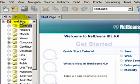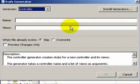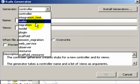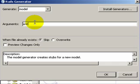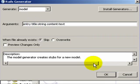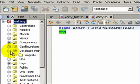We're now ready to create a model. We'll use the generator to generate a model for us. The model will be called entry, one entry for each weblog entry. And there will be two fields, title and content.